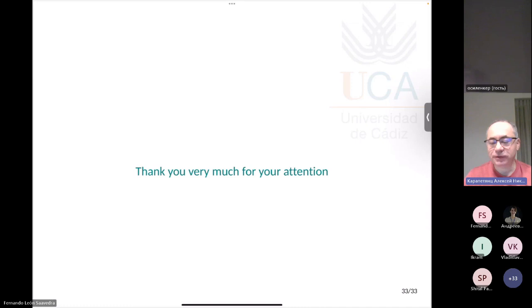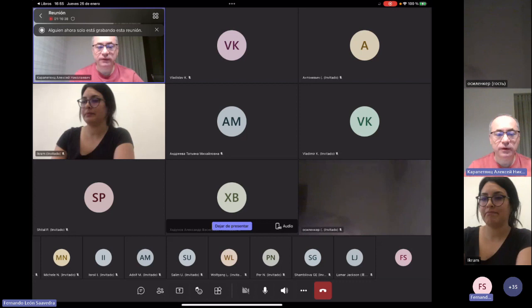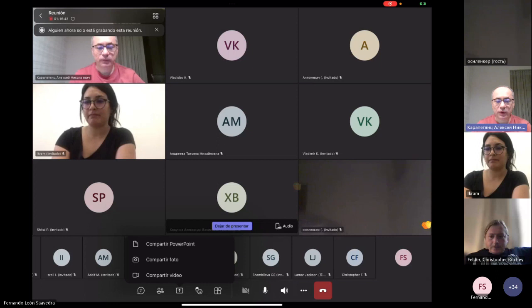Thank you very much, Fernando, for a very nice presentation. We have time for questions.